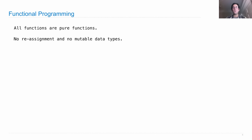There's no reassignment, no mutable data types. When you create something, it's there to stay, and the name-value bindings that you create are permanent as well.